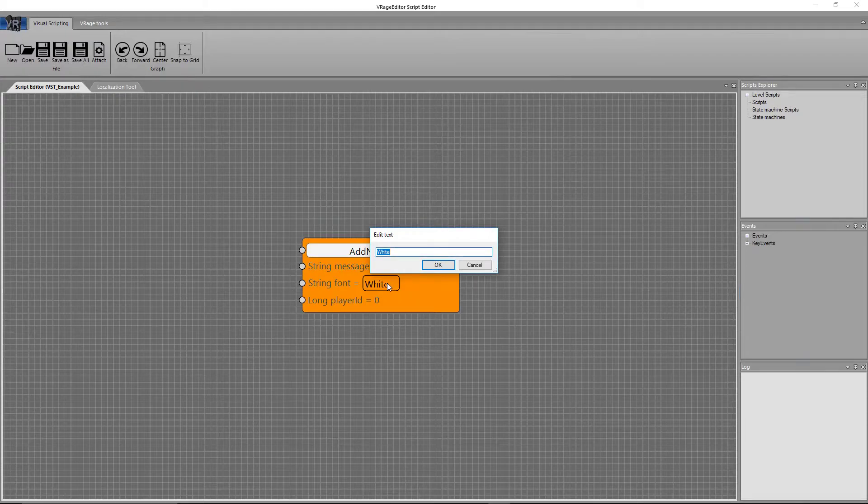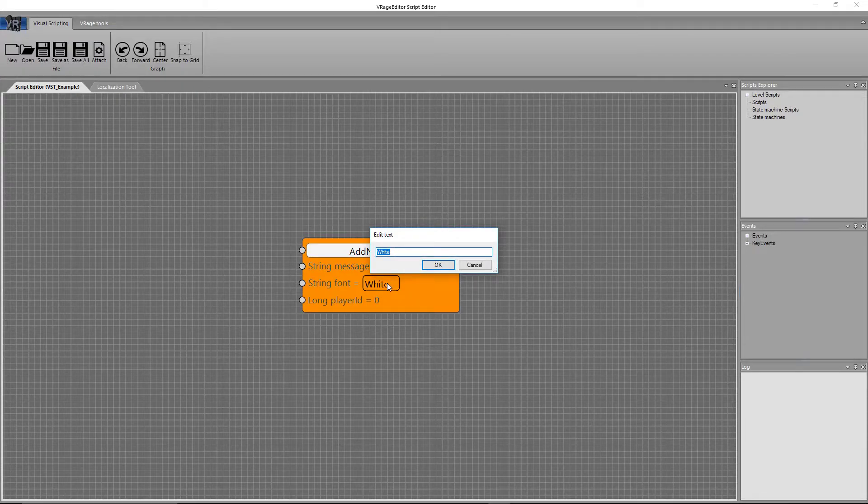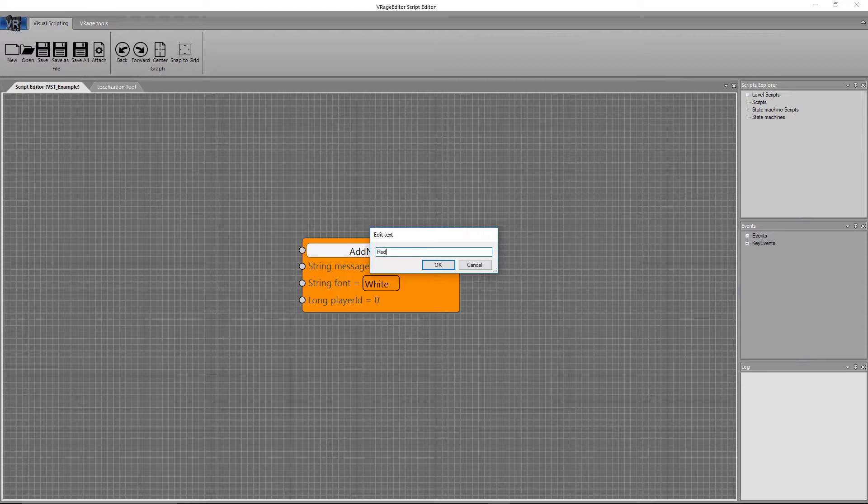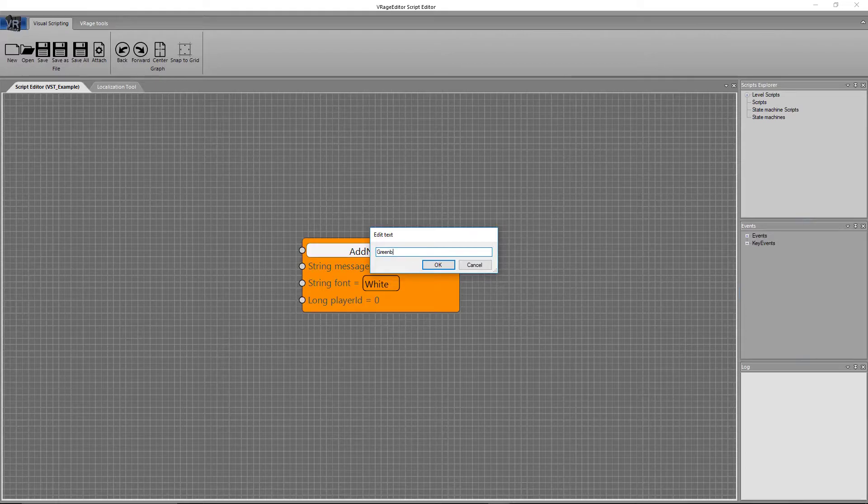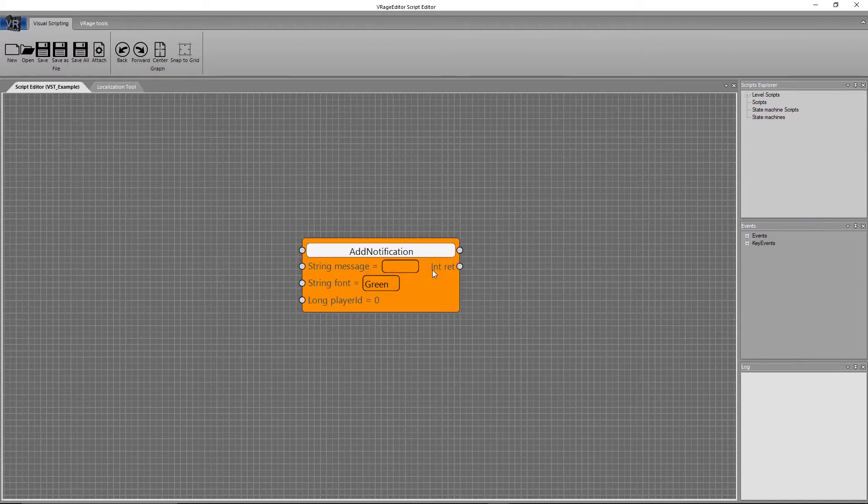And if we click on this box, you can actually see it brings up an edit text. And you can change that. So if we wanted to make it red, you can do red. Or if you wanted to make it blue, you can do blue. Or green, or any of the normal text colors that the game supports.